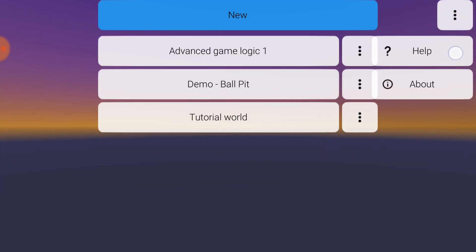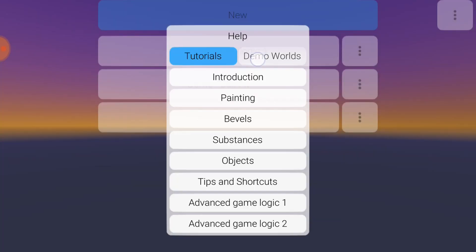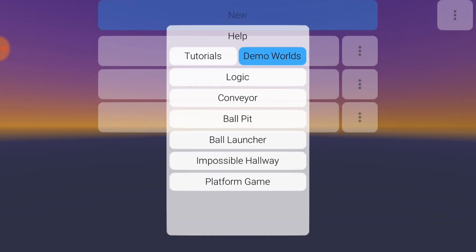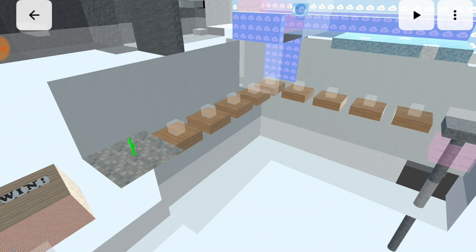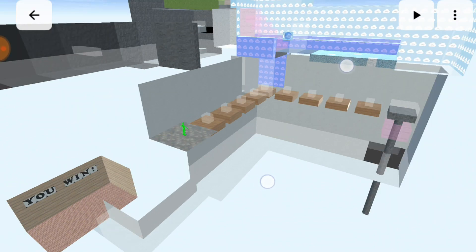You can also look at the demo worlds for inspiration. One of the most extensive is Platform Game, which shows how to combine the elements I've talked about to make a game level.